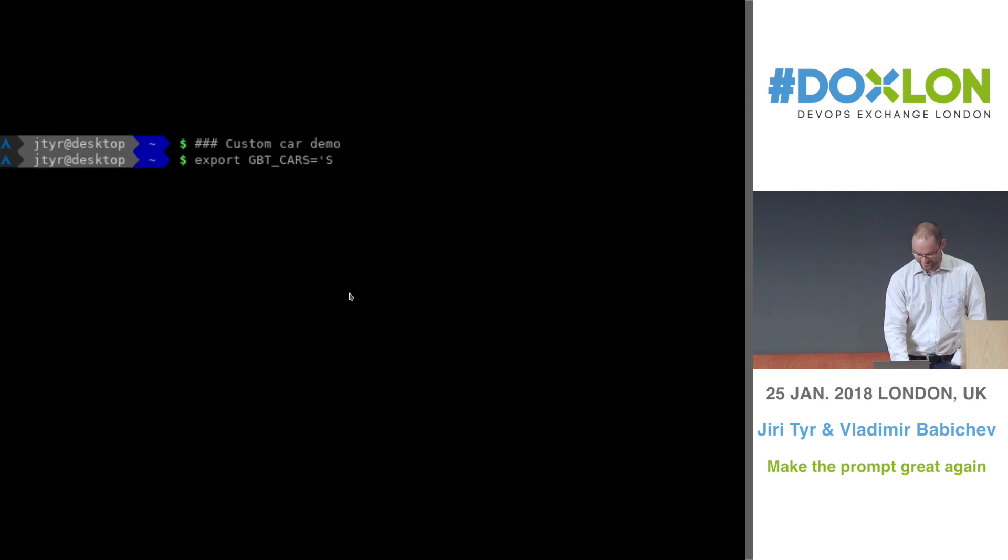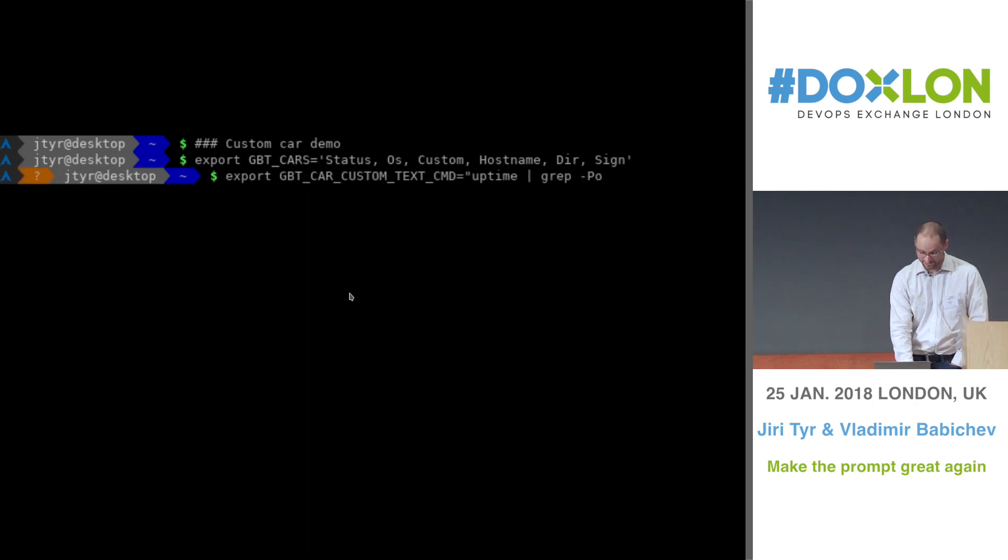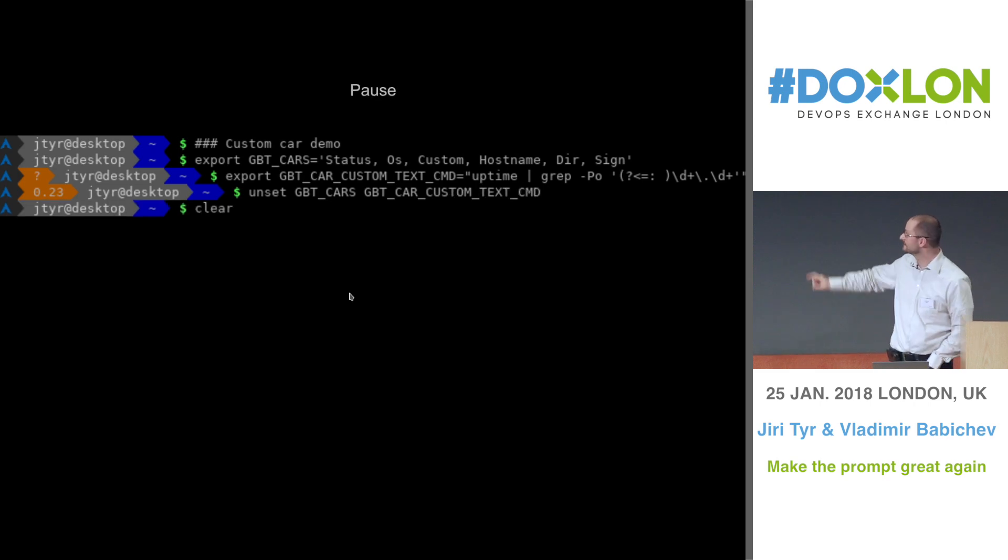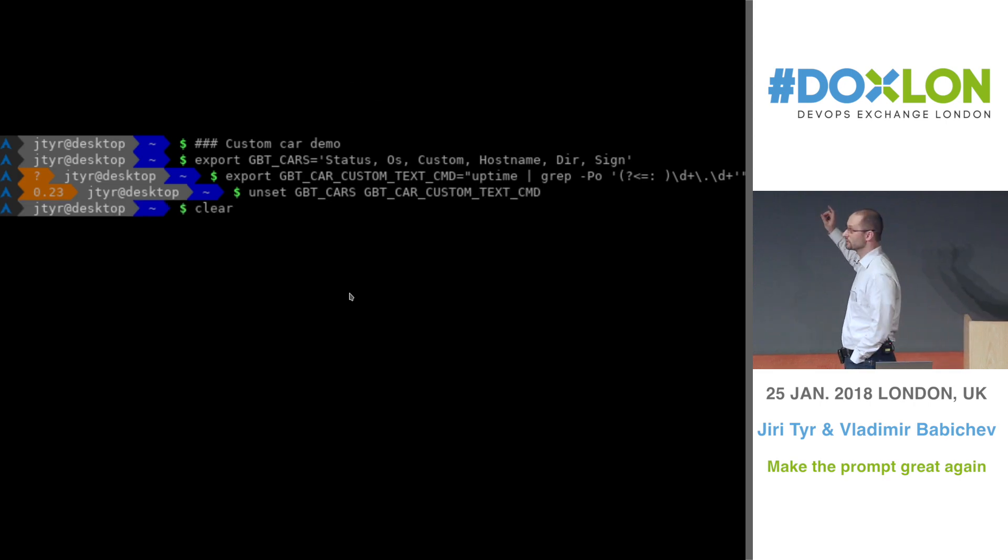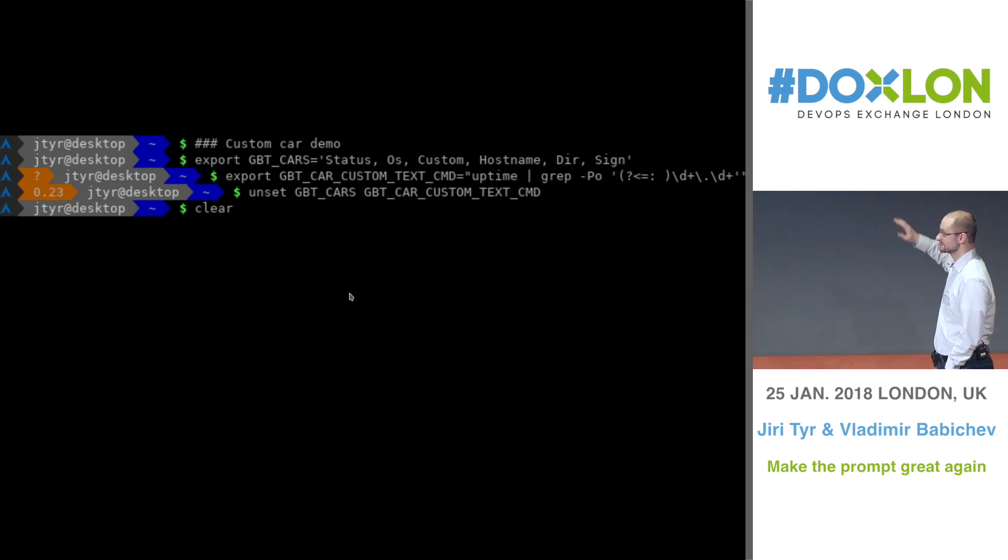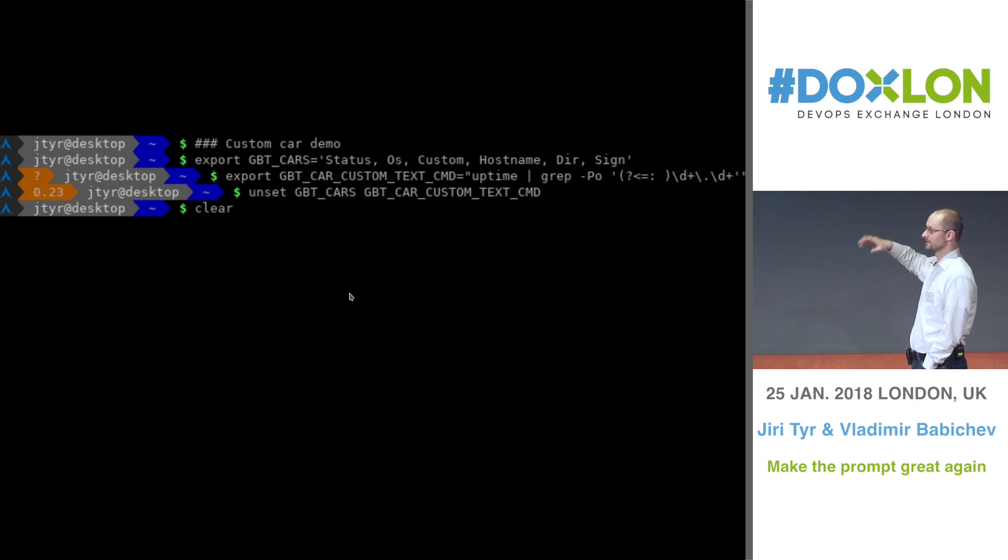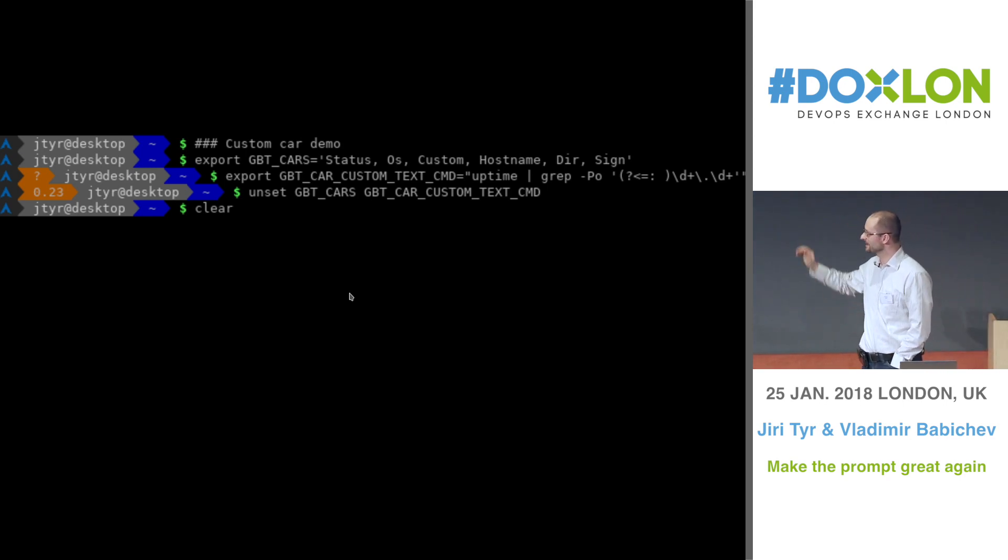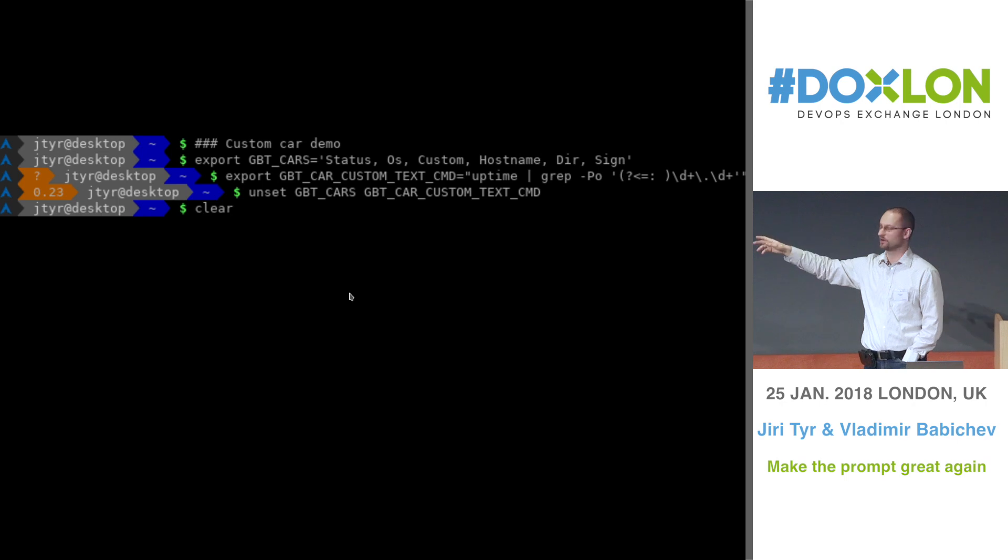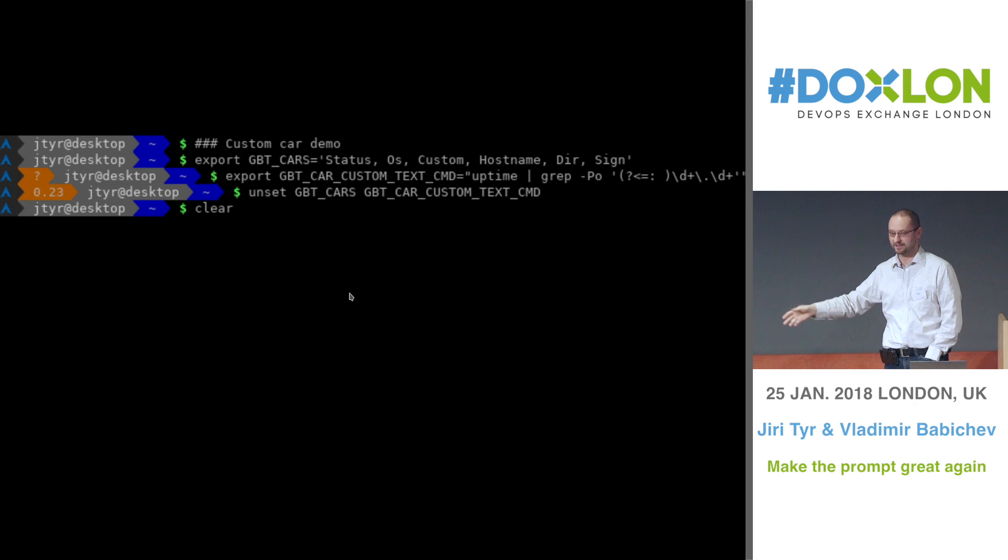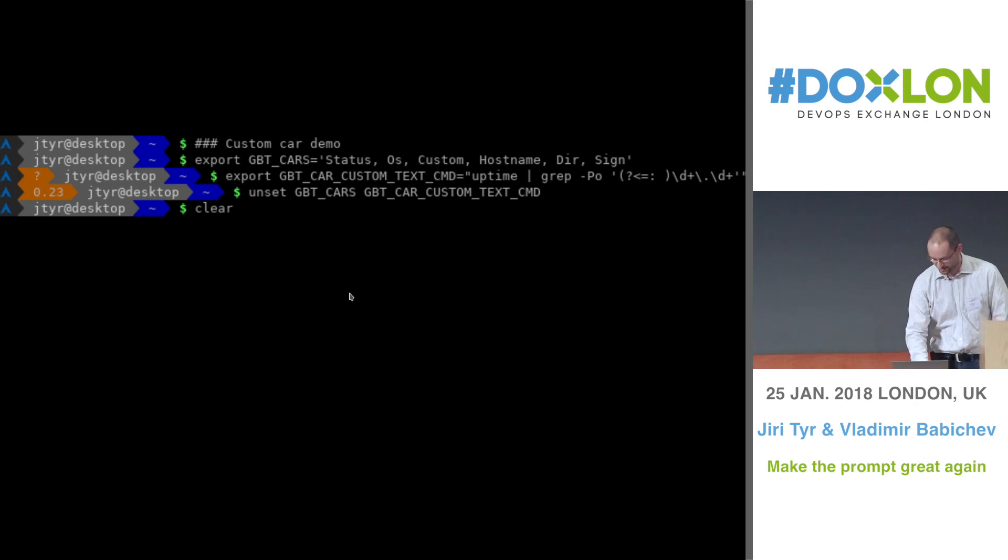And on the next demo, we can see a custom car, which is a very special car because it allows you to define a command, and you can take the output of the command and show it in the car. So basically, here I am getting a load average and just showing it there. But it can be like how many messages I have in my mailbox and so on. So it's up to your imagination. And again, you can change the color of the thing, the background, the foreground color. You can make it bold, you can make it blinking, you can make it underlined. So again, all this is built in, just define the right variable and you have it.